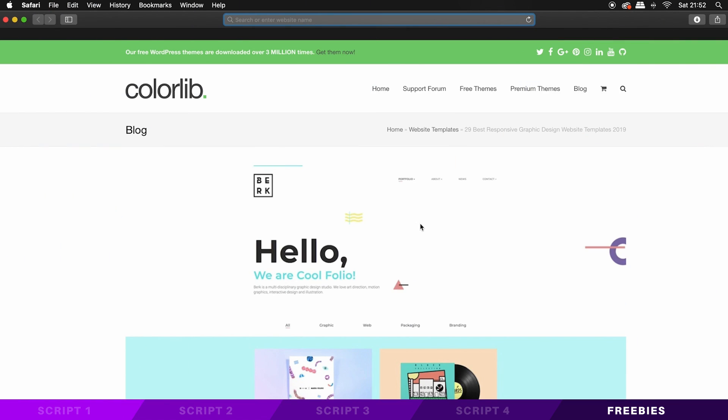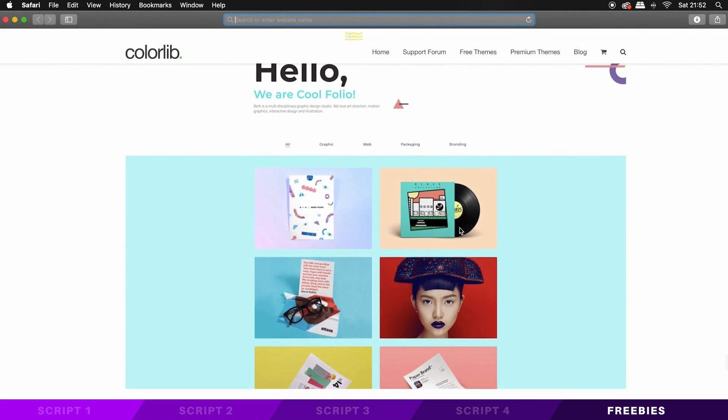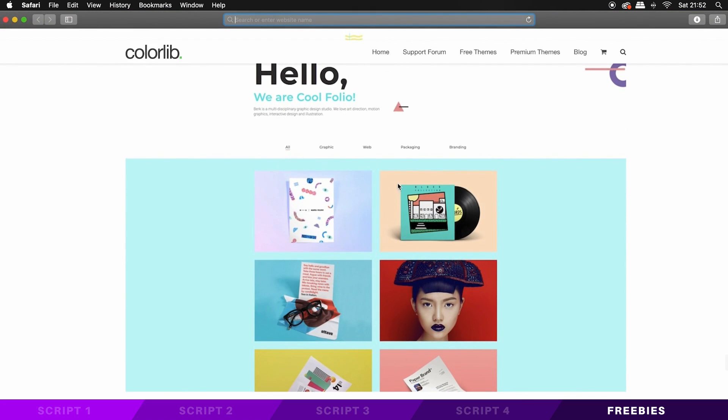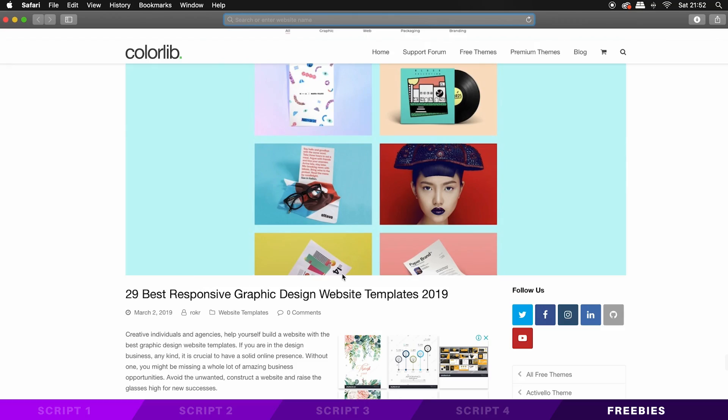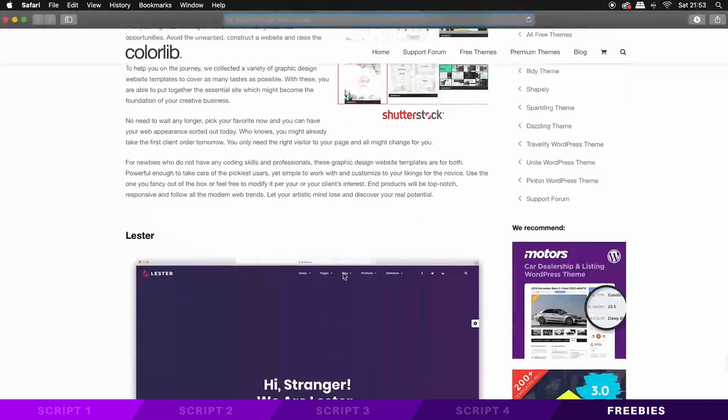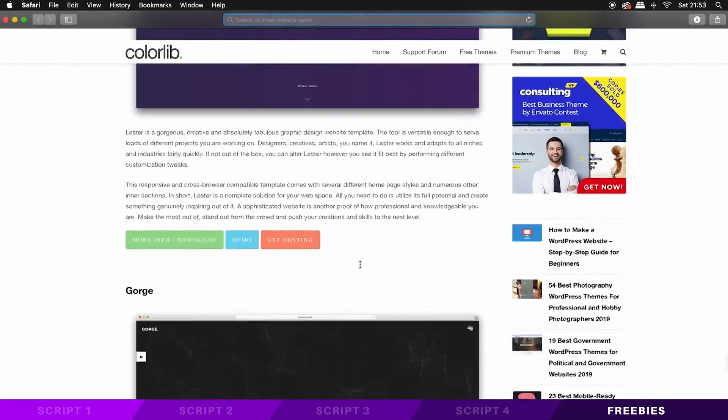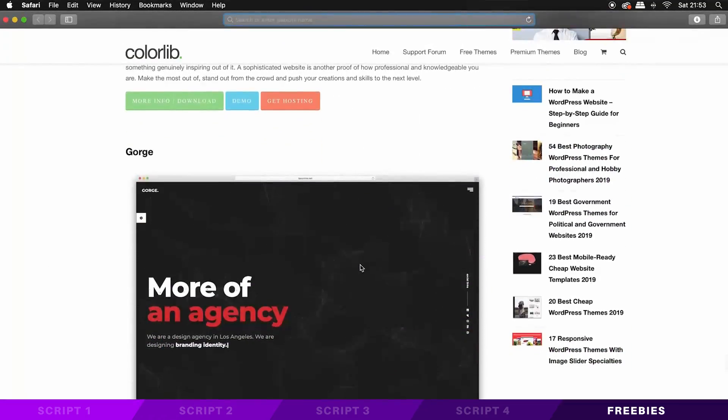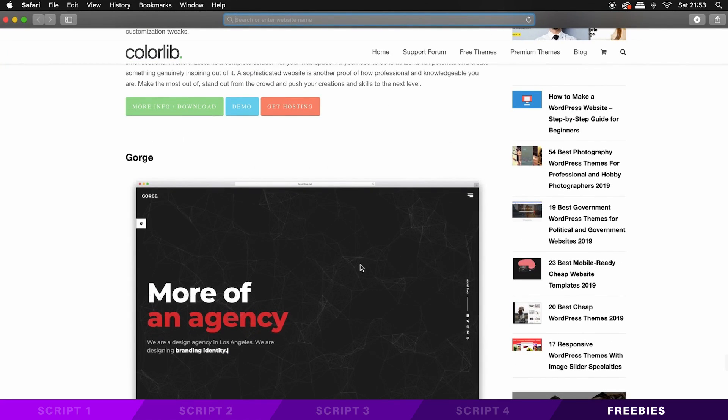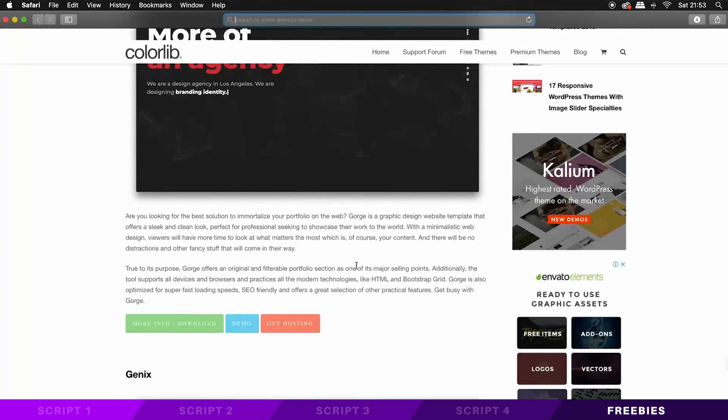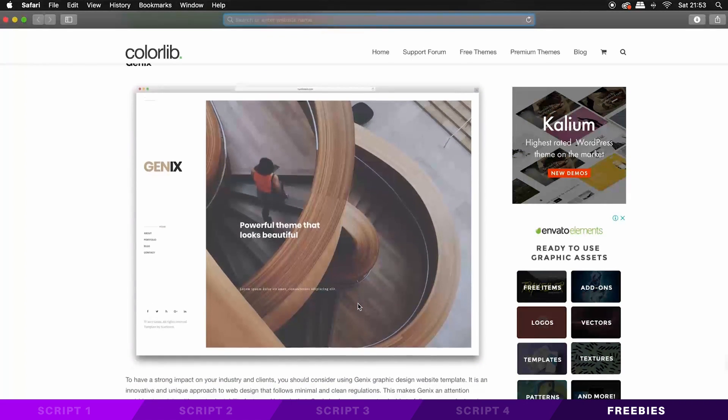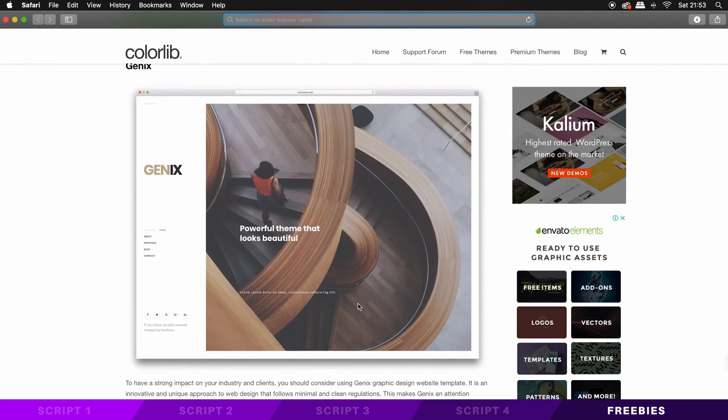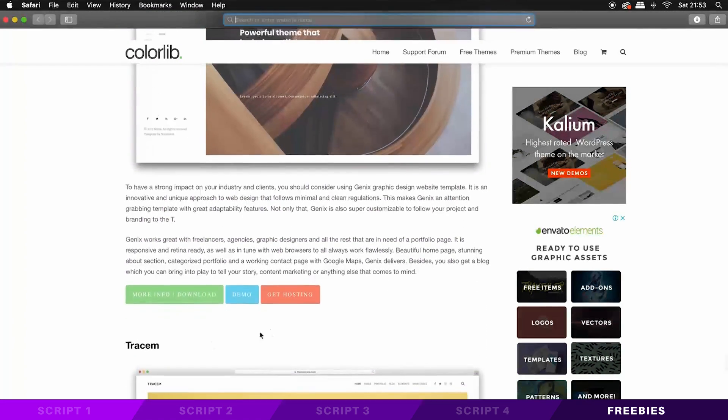So the next graphic design freebie is for those of you out there who dabble in website design. This website here has some of the best free website templates of 2019. And I'm sure you're going to agree, they're looking truly neat and fresh. So if you're a website designer, or maybe you just dabble in website design, take a look at this website linked down below.